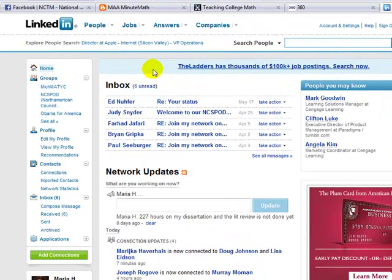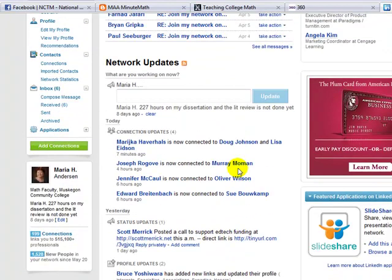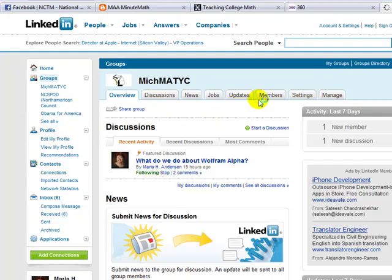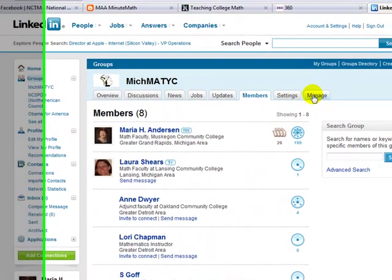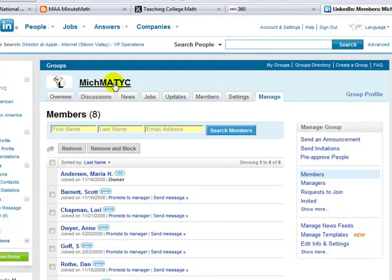Another social network you might be aware of is LinkedIn. LinkedIn is more of a professional network. Generally, you don't see students on here unless they're looking for jobs. It's a lot less active than Facebook, but it does provide a place where you can have discussion. We have a Mishmatic network where we can host discussions. I can see who the members are, and as the manager of this network, I can add lists to pre-approve people — you can take your membership list and pre-approve them to join, updating it as membership changes.